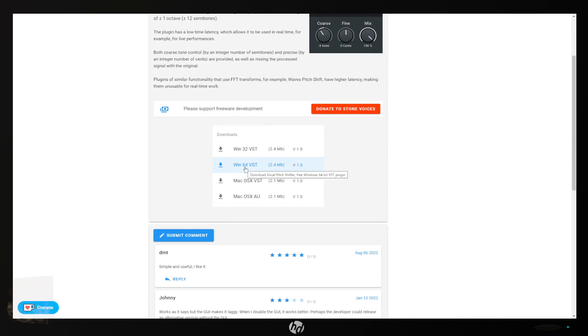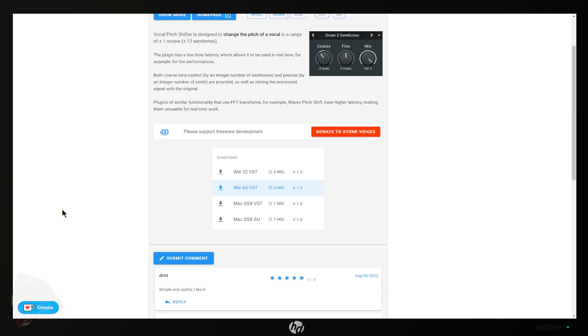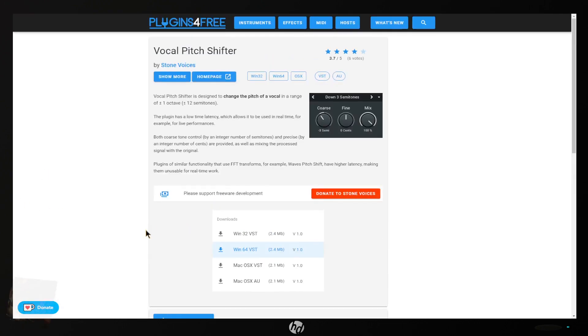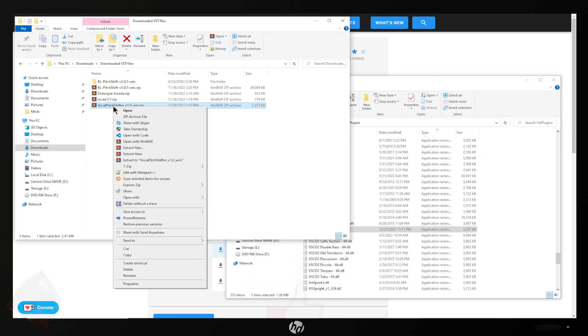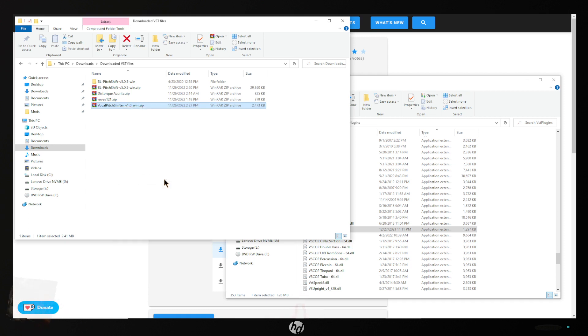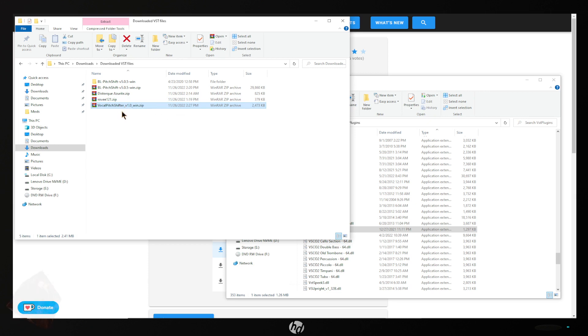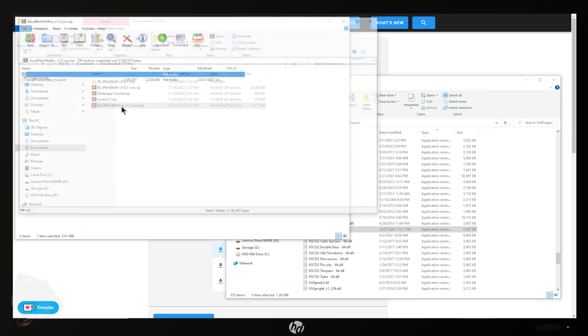We want the VST that's a 64-bit version so we want this file here. Once you get that downloaded, which I don't see a lot of YouTubers doing, is scanning the file before you open it for viruses. Don't trust every server to not have viruses. So once that comes up good you can open this up.